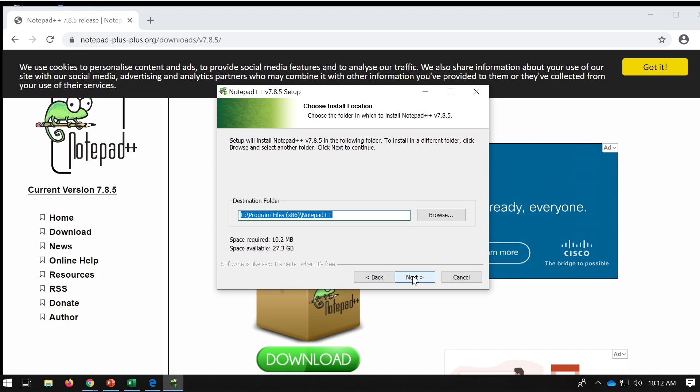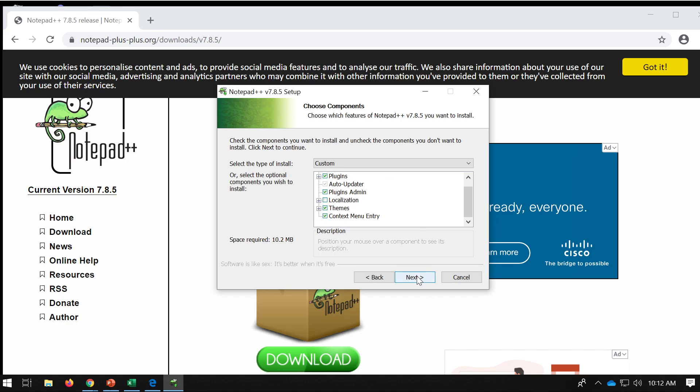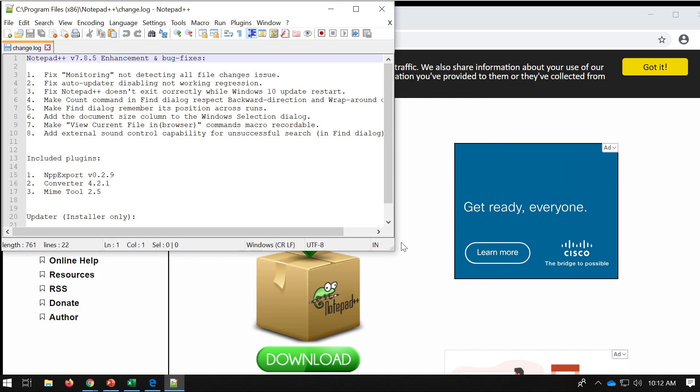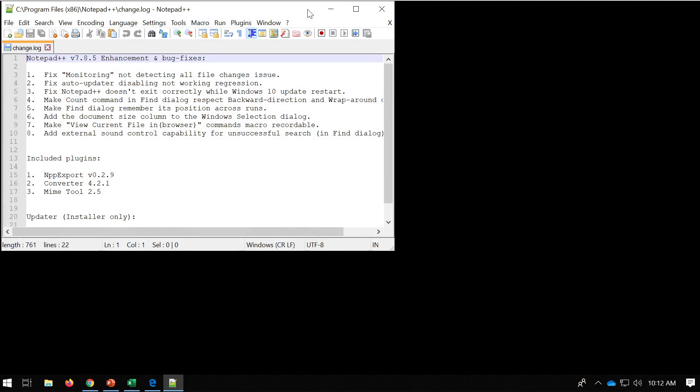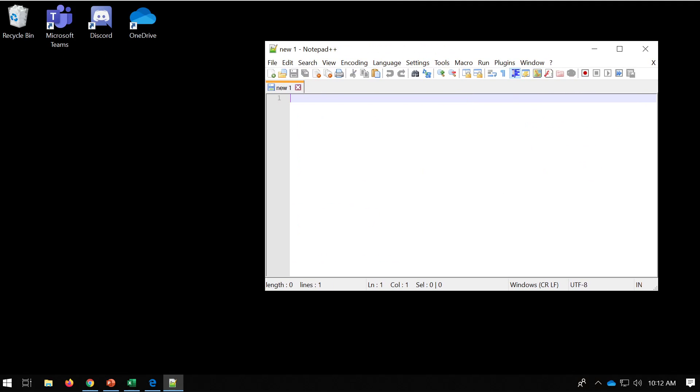So I'm just pressing next, next, next, install. Apologies for the speed if it's too quick, just keep pressing next and we run the software. Okay, so that's now installed and we're ready to go. So we can close that.